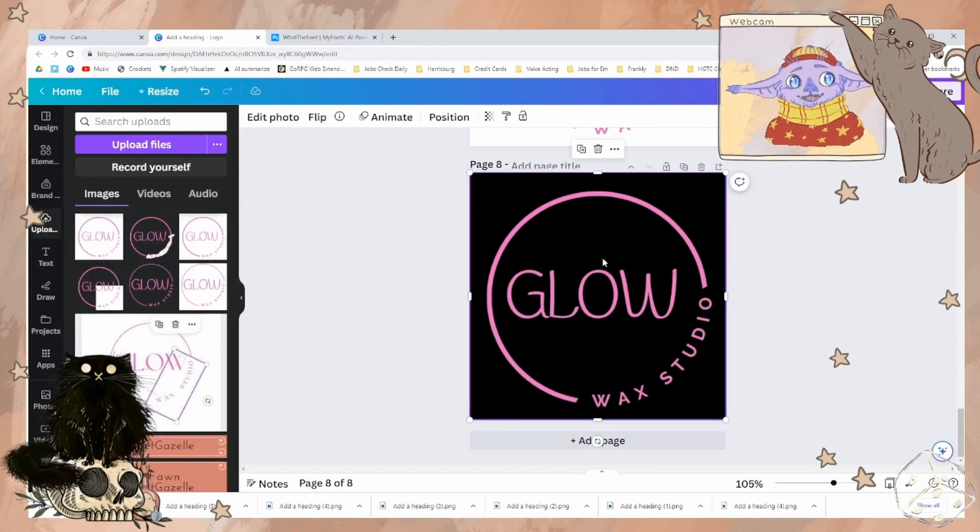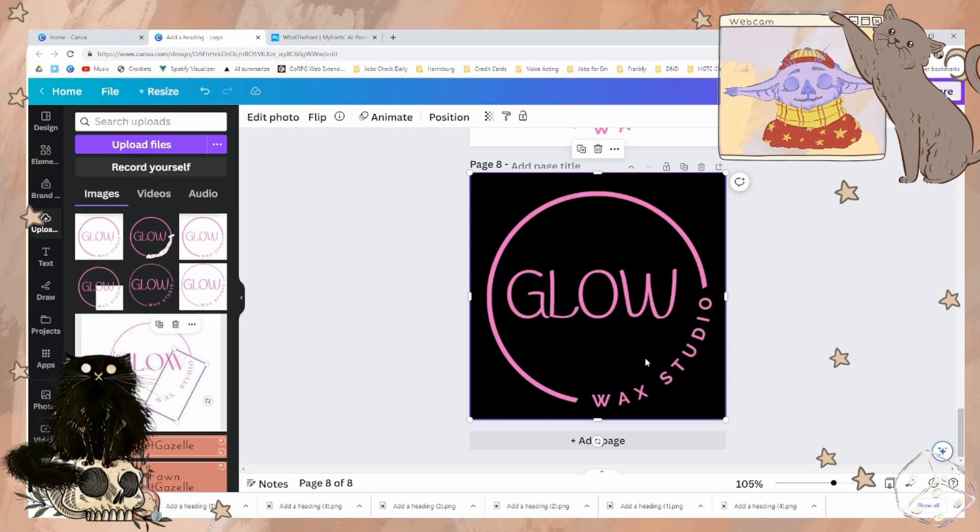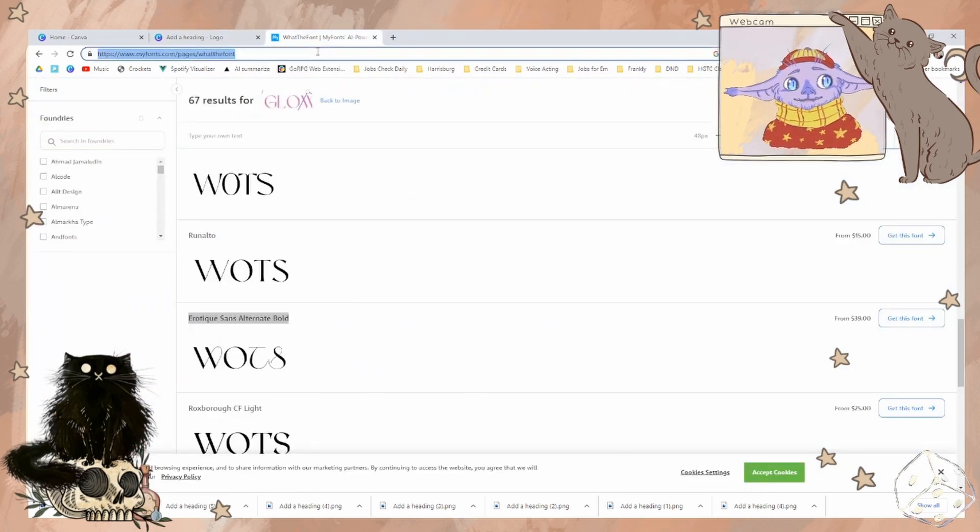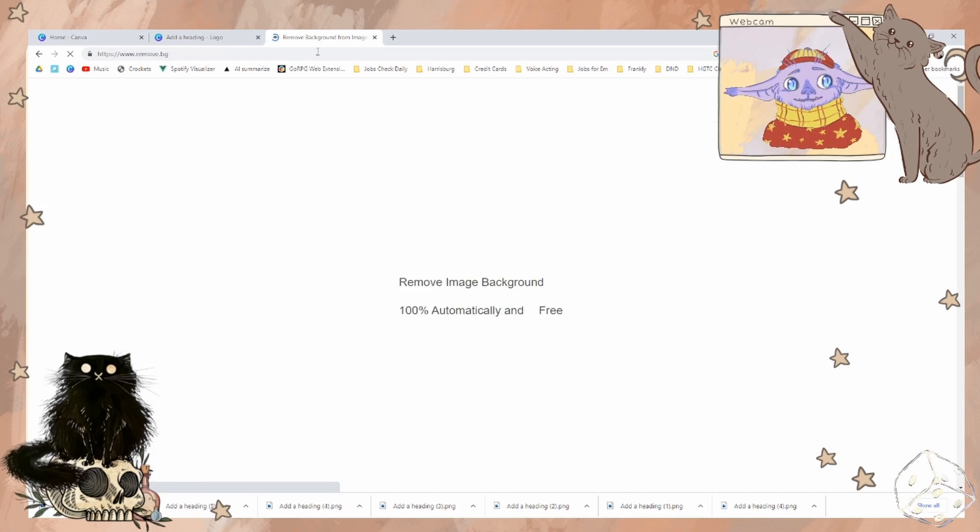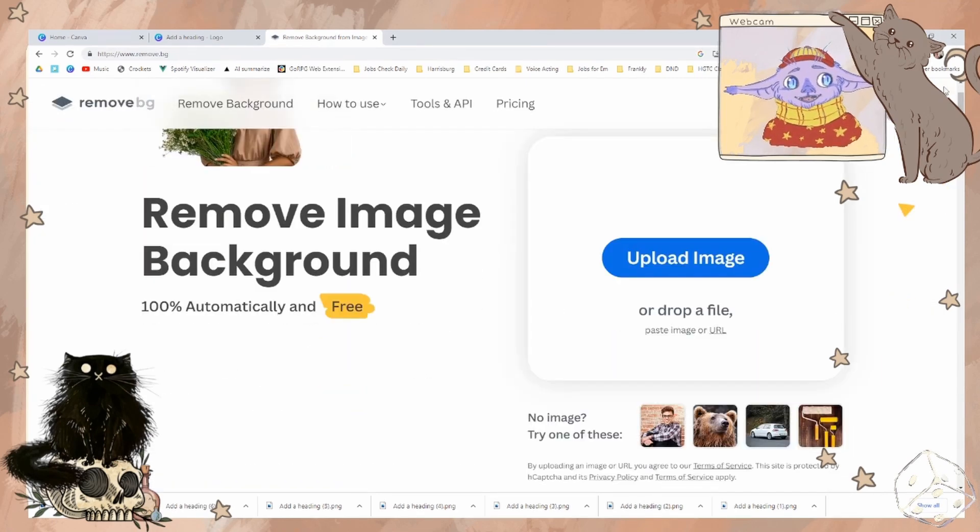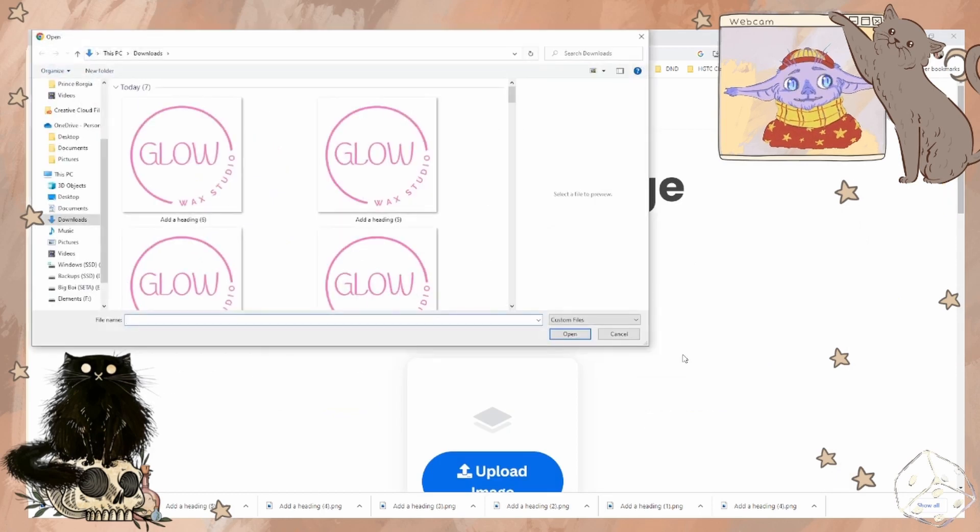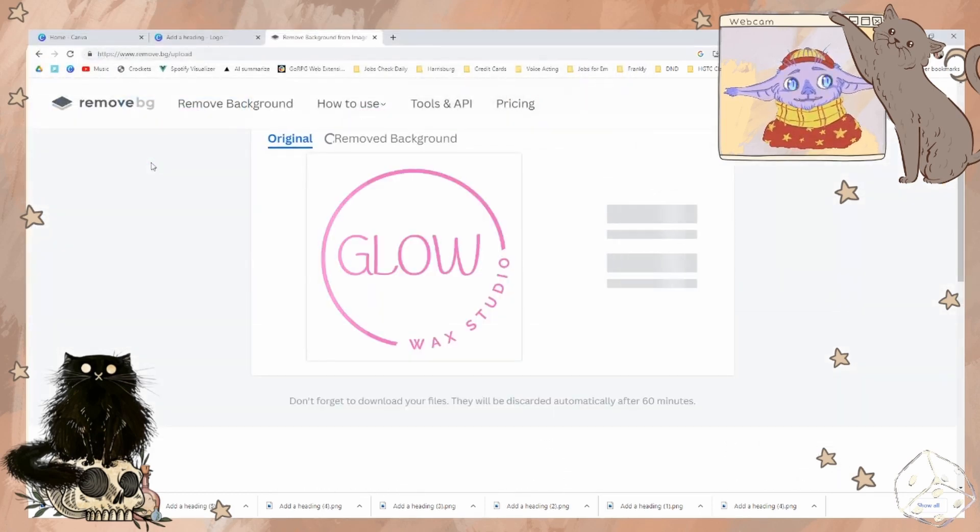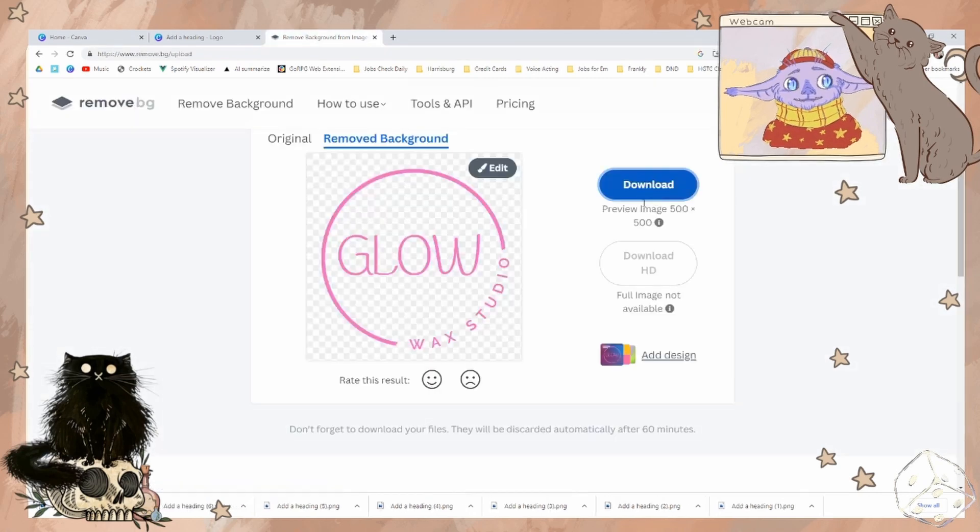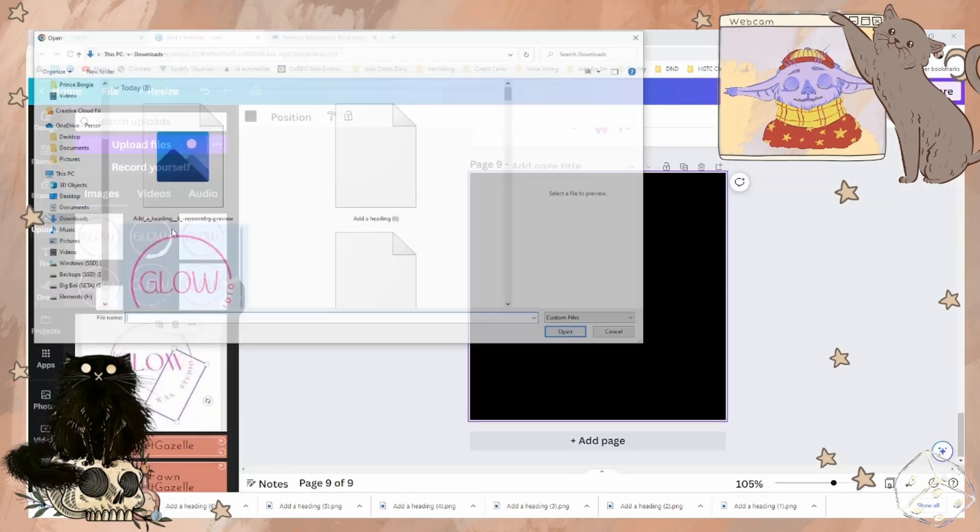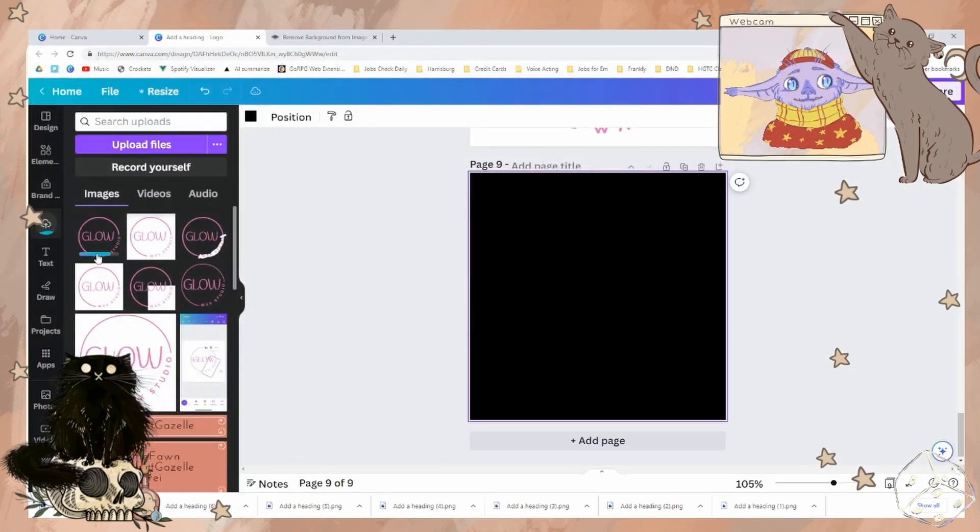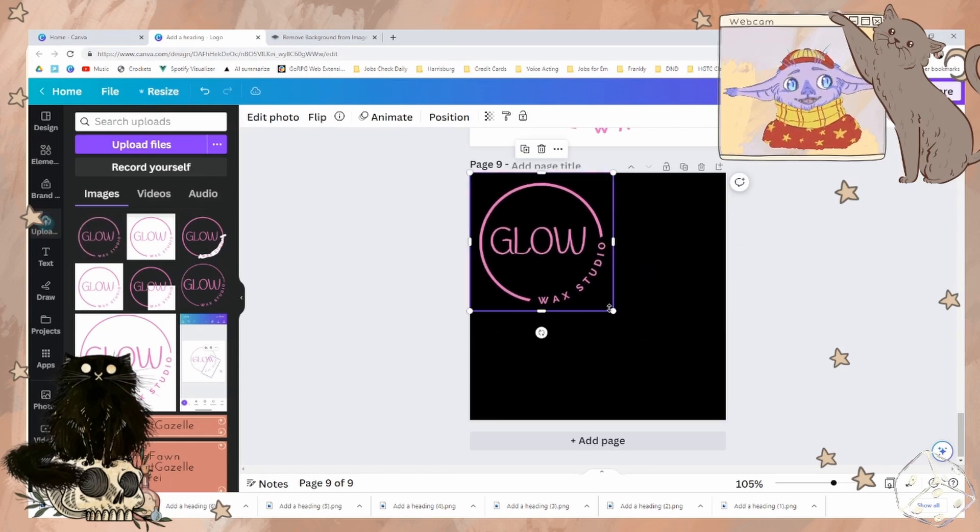Now let's say all three of these ways are just not working. There is another tool I like to use. Remove.BG. Do not sign up for an account. There is no need. It is free to use. And here we go.